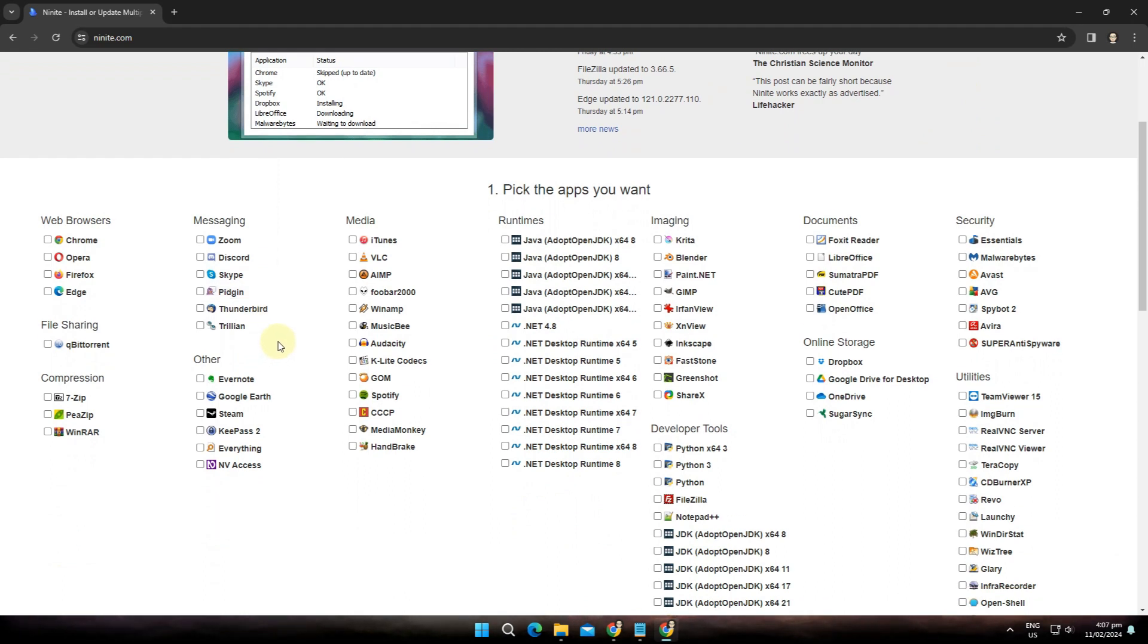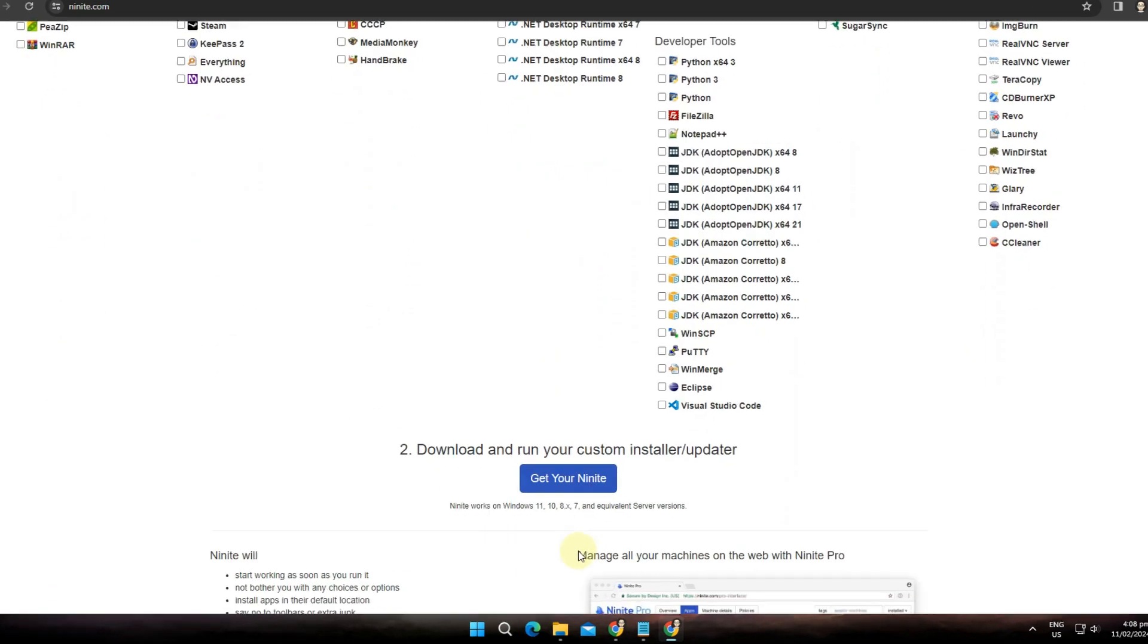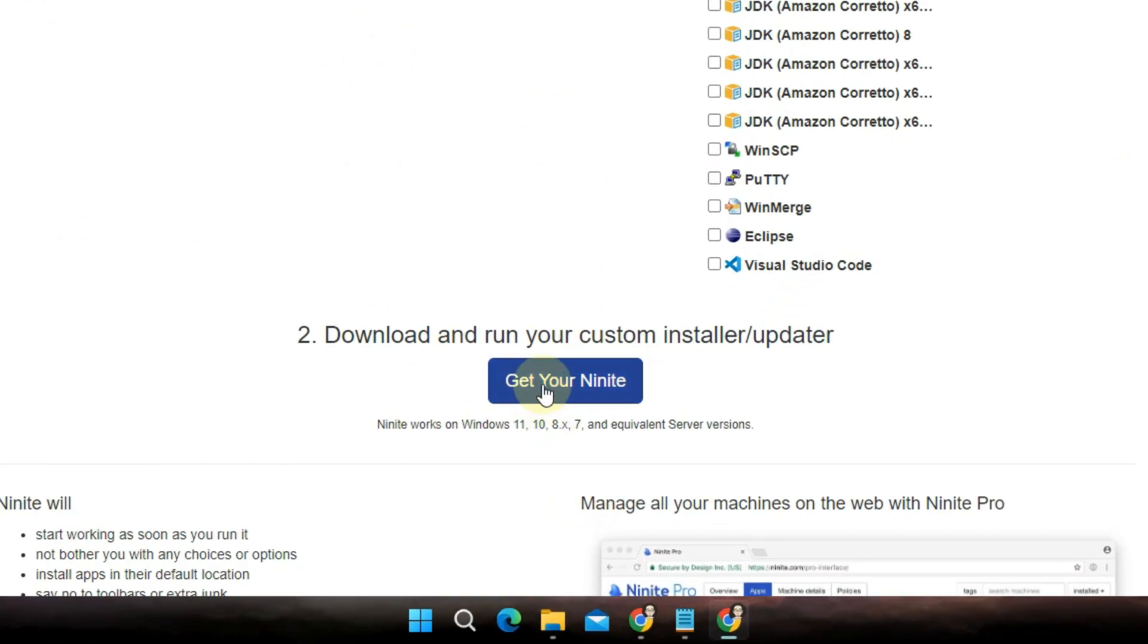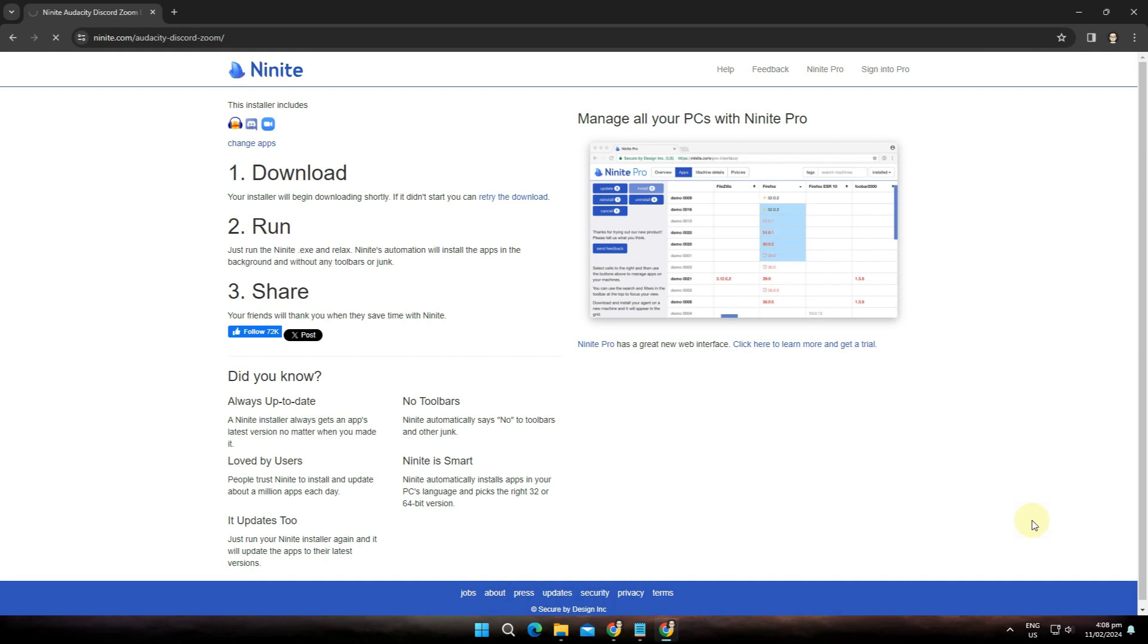In this video, we will install Zoom, Discord, and Audacity at once. To do that, simply click this box for whatever software you'd like to install. Then scroll down and click get your Ninite button, and it will start downloading the installer package.